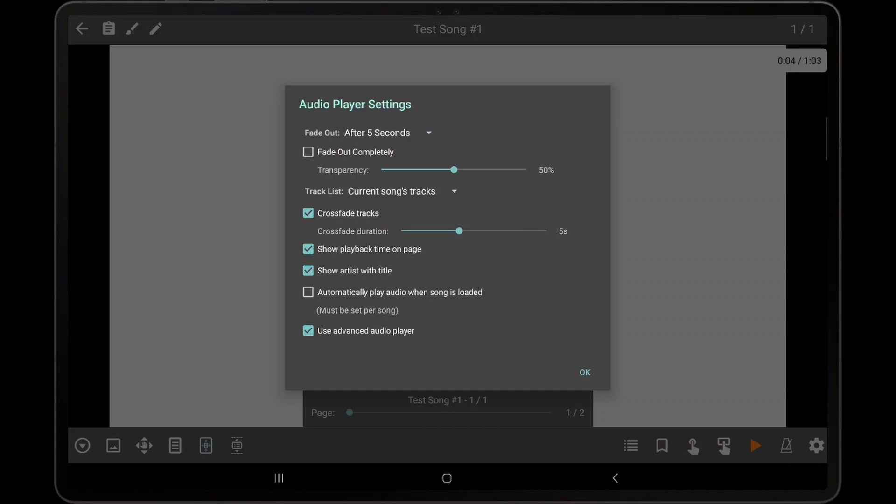The last setting is the Use Advanced Audio Player setting. This determines whether MobileSheets will use a custom audio engine to play back audio tracks, or the standard audio engine that comes with the Android operating system. Most users will never need to adjust this setting. However, if you experience any undesired noises, or have unexpected behavior, turning this setting off can often resolve those problems.